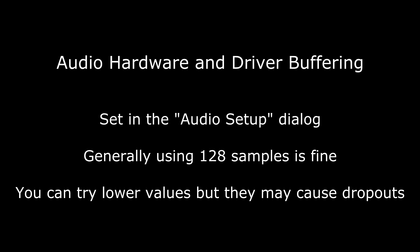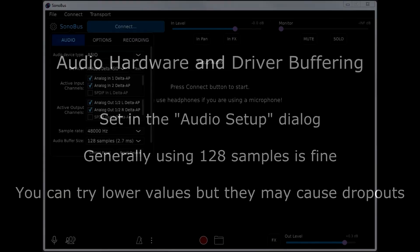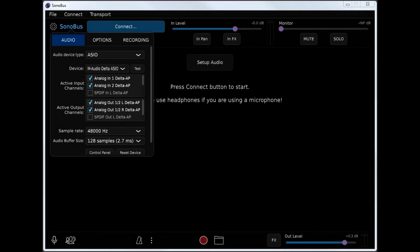First up is the audio hardware and driver buffering. When you first run Sonobus, you'll want to set the sample rate and buffer size for your audio hardware using the setup audio dialog. Generally, you'll want to use 48,000 Hz and 128 samples as a good starting point. You can try a lower sample buffer size, but if you start to hear crackling or other issues with your audio, increase the size until the audio sounds smooth again.